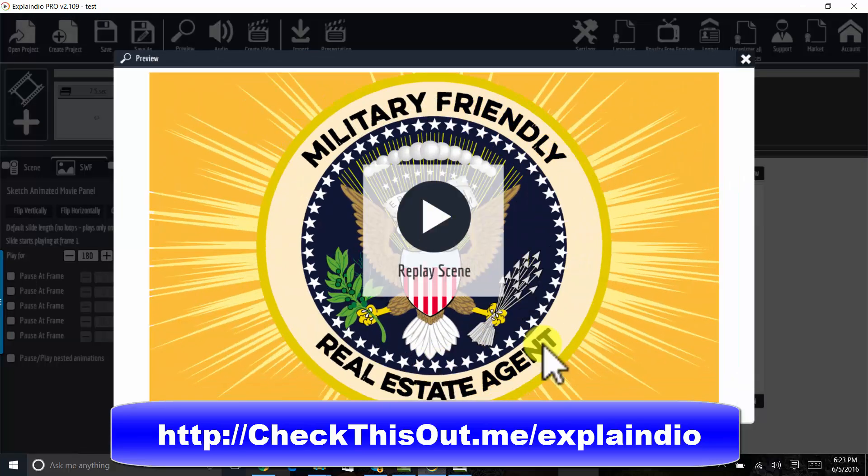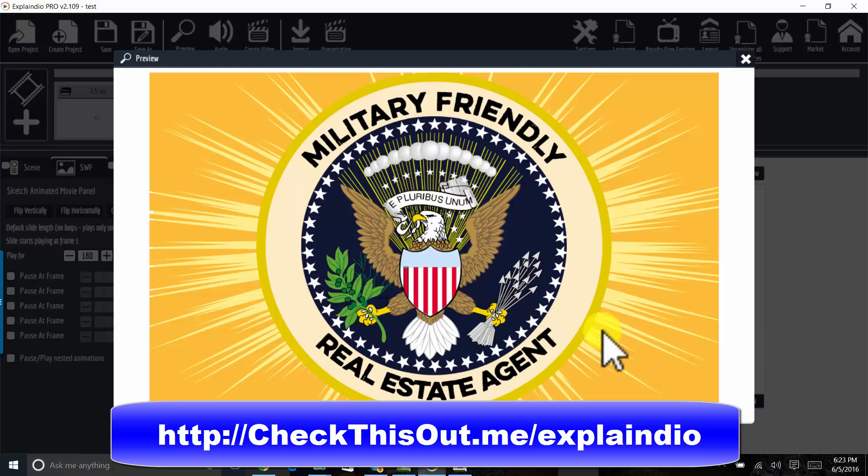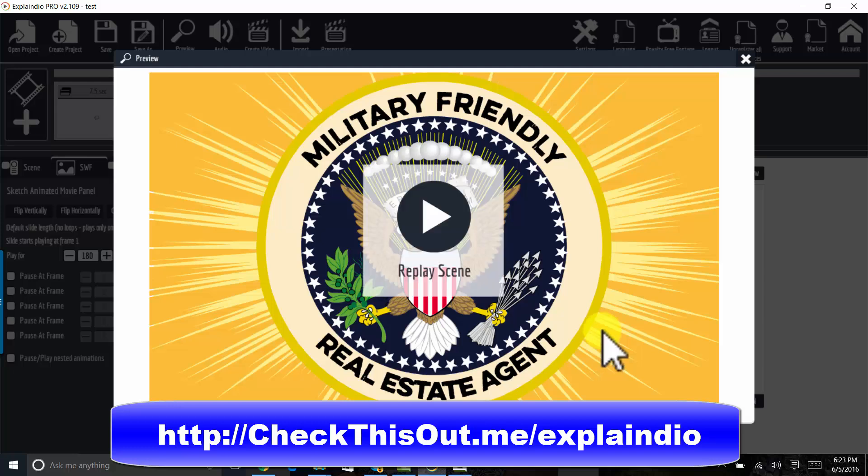All right. Okay. So in this version, the stars around the eagle are not rotating. On one of those versions of the animation, the stars rotate.